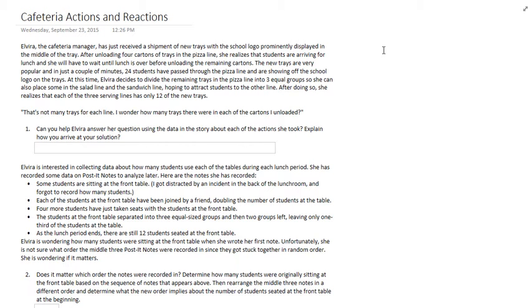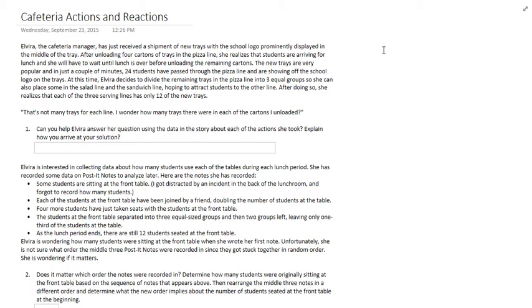So Elvira decides to take the rest of the trays that are in the pizza line and distribute them into the other two lines in the cafeteria, making three equal lines. She notices that when she puts them in, there are 12 trays in each line. She wants to figure out, without having to go back and check, how many trays were in each carton that she unloaded at the beginning of the day.